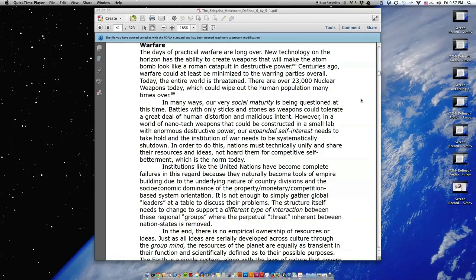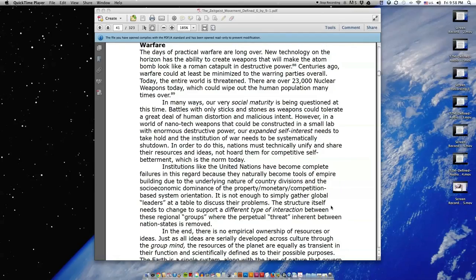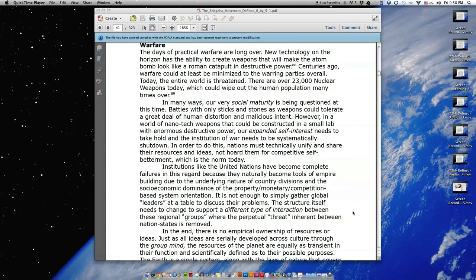Institutions like the United Nations have become complete failures in this regard, because they naturally become tools of empire building due to the underlying nature of country divisions and the socioeconomic dominance of the property-monetary-competition-based system orientation. It is not enough to simply gather global leaders at a table to discuss their problems. The structure itself needs to change to support a different type of interaction between these regional groups where the perpetual threat inherent between nation-state is removed.